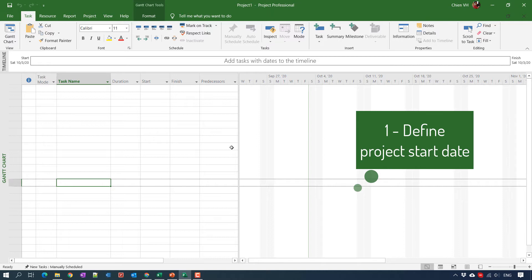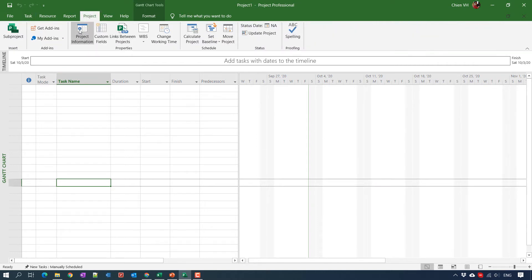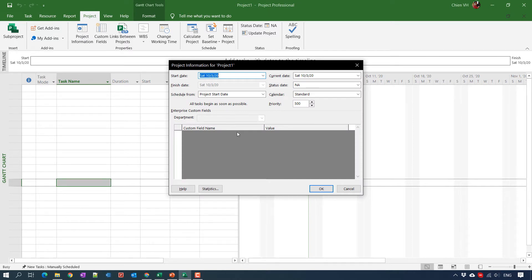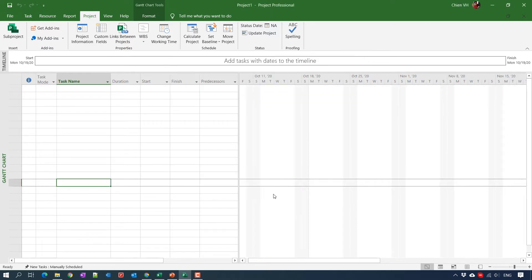In order to set your project start date, go ahead and click on Project Information. Here in the Project Information popup, we have the start date. Just go ahead and click on start date. For example, if I select this project will be starting on the 19th of October 2020, then click the OK button. This is the first step.